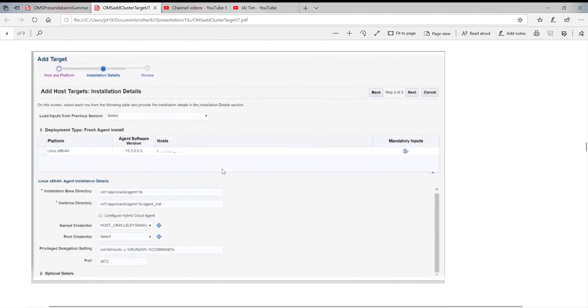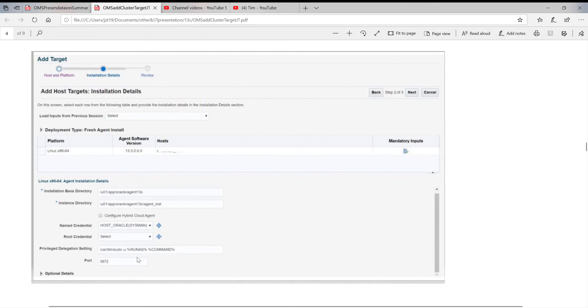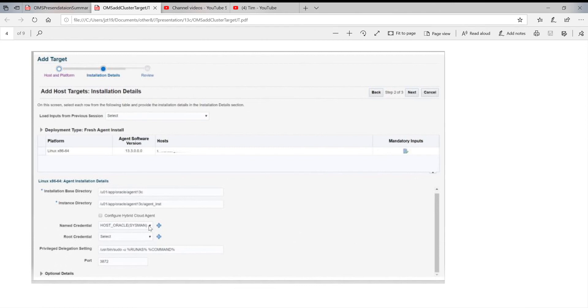The next one, the details. You're going to put in where is your base directory, and then populate the instance directory. You select and name the credential you created before, which is to log on the Oracle user on the host. When you did this one, you click next.